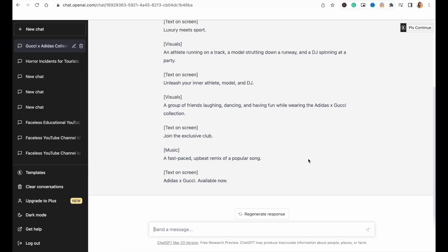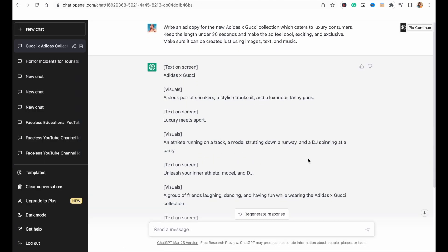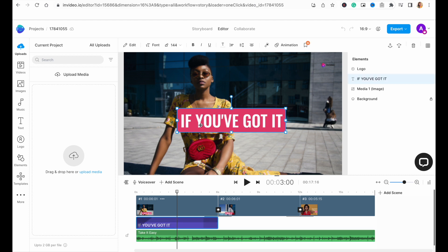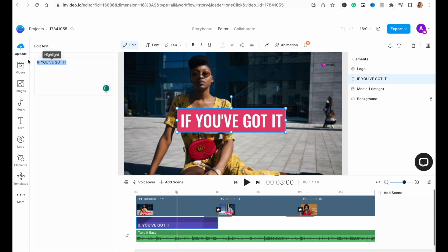Now, since we already have our script from ChatGPT, all we need to do is copy each line of text from there and paste it in a corresponding scene on the timeline. So, for the first line of text, we'll copy it and then double-click on the text on the first scene to open up the edit window on the left. And here, we'll paste our own copy.